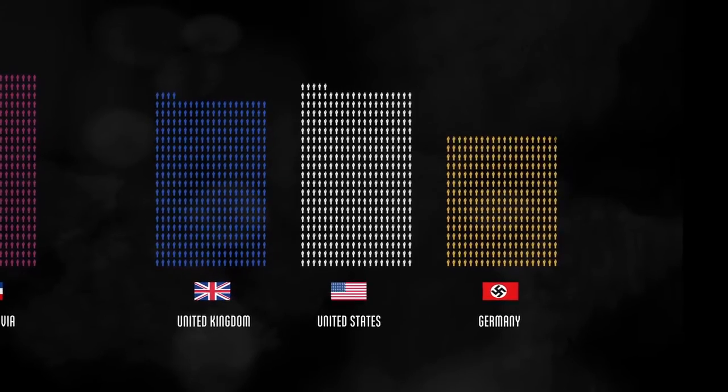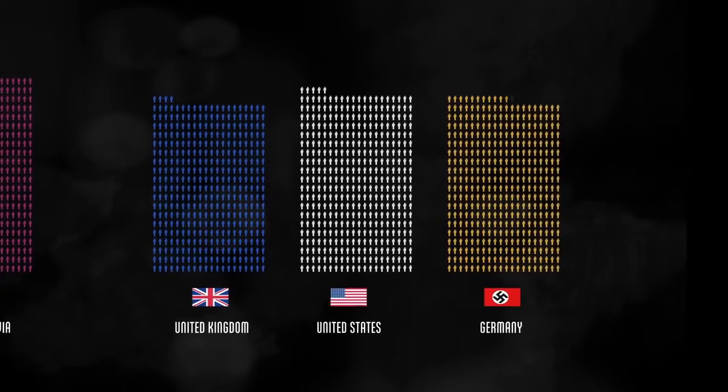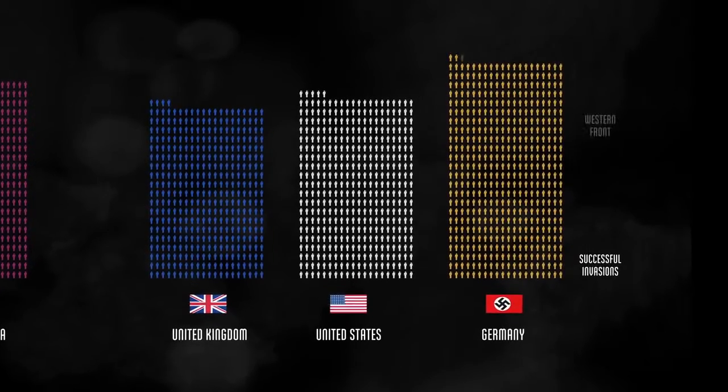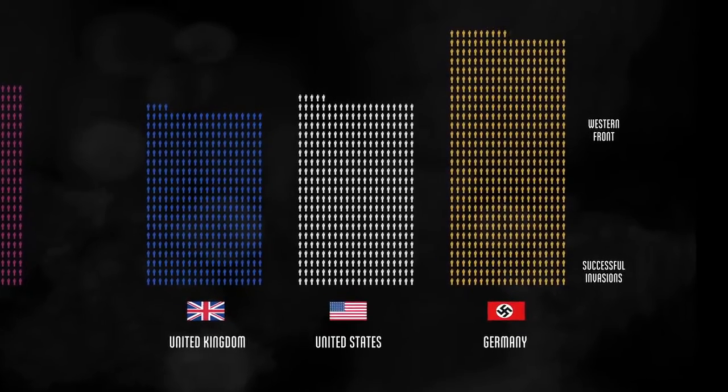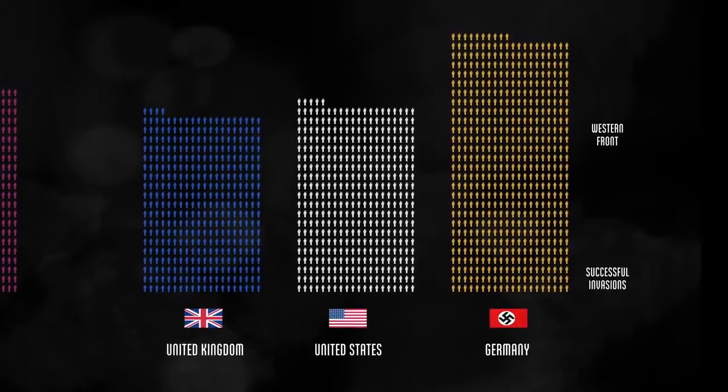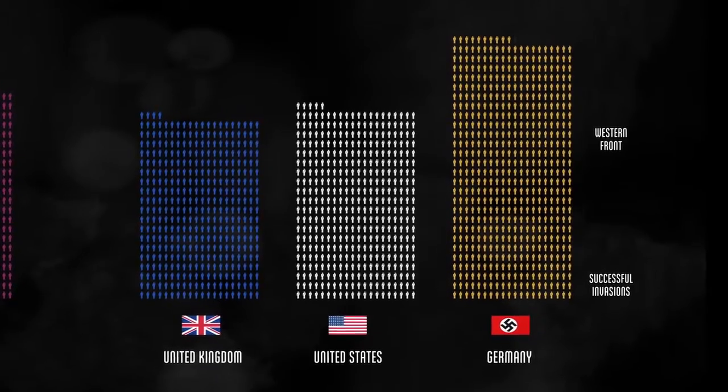Britain lost about the same number of soldiers as the U.S., which includes the British colonies. Germany lost about half a million soldiers fighting the U.S. and Britain in what is known as the Western Front, which took place in France and Belgium.